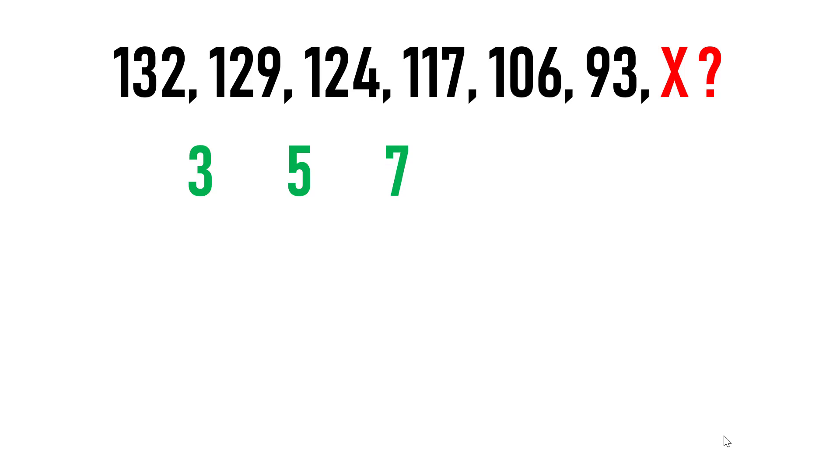Most of the people will stop here since the difference looks like an arithmetic progression and conclude the answer based on these results. If you are concluding the answer by seeing these results, then you are doing a mistake.